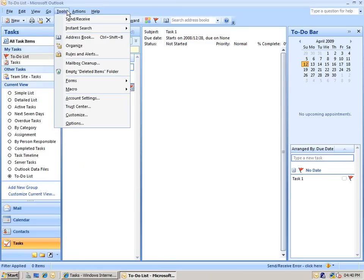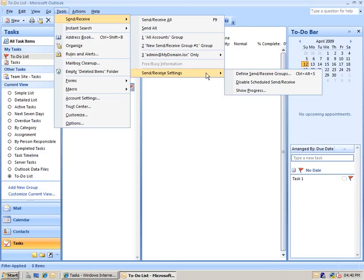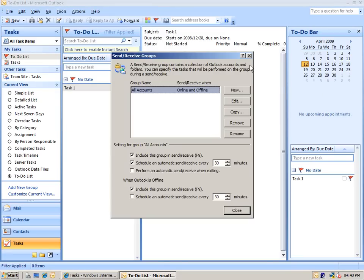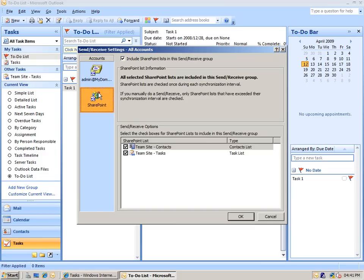If we explore that send and receive process in more detail, you'll see that under Tools, Send, Receive, there's a section down at the bottom for Send, Receive settings, and we can define specific Send, Receive groups. The default group is one called All Accounts, which will sync everything. It's going to sync my mail, and there's a section down at the bottom for SharePoint, which lists all of the SharePoint lists that I'm connected to, with a checkbox up at the top specifying to include the SharePoint lists in the syncing as well.